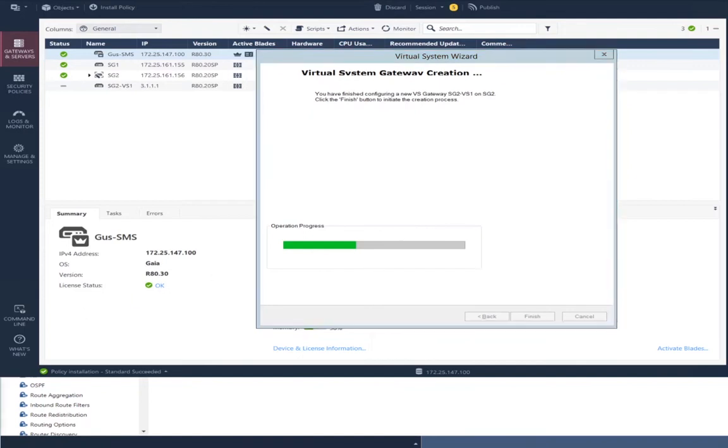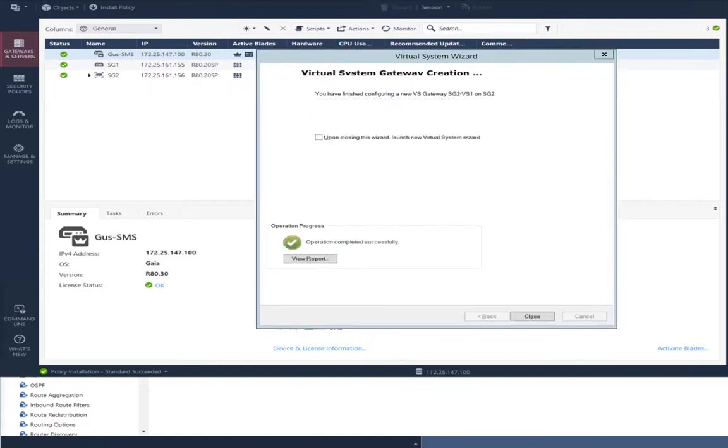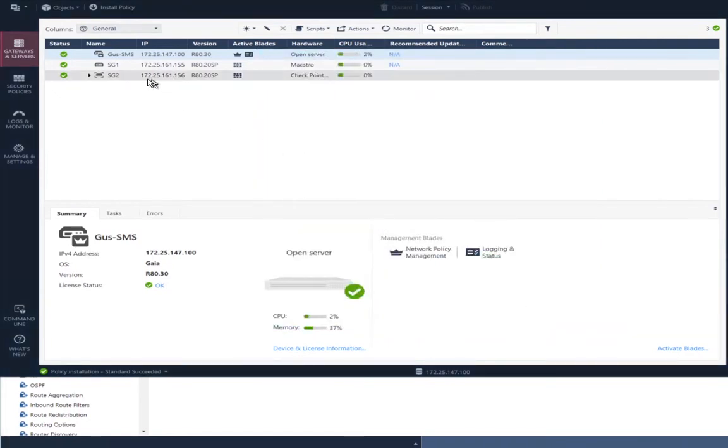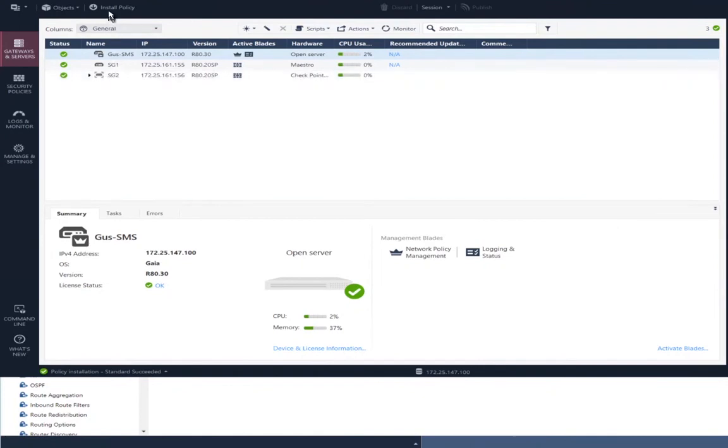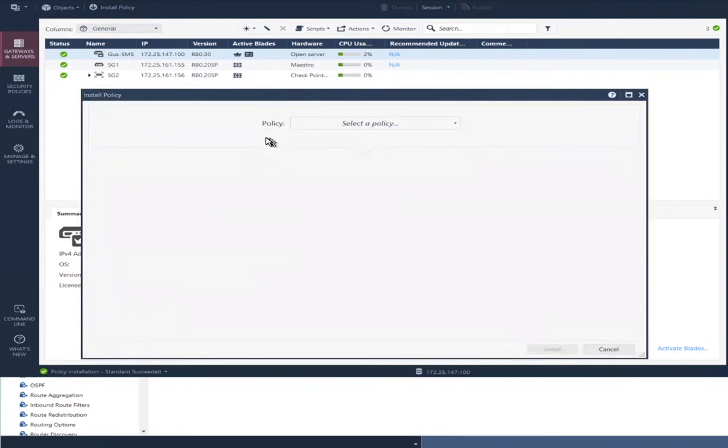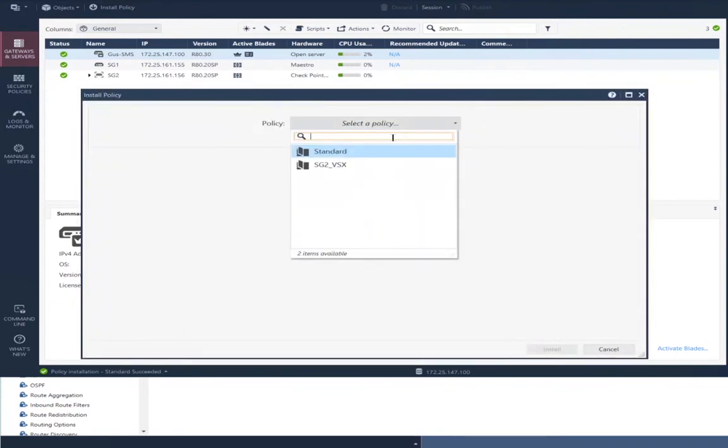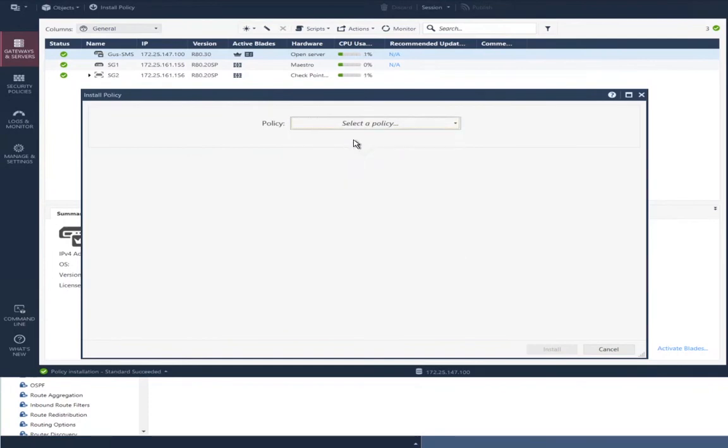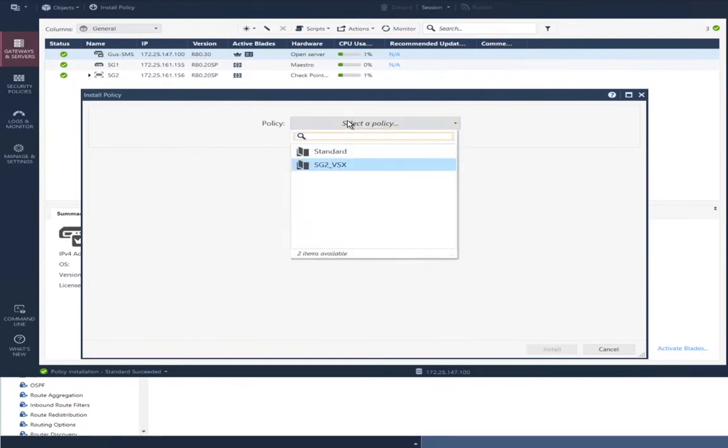The virtual system has been created. I expand that VSX gateway object. You can see the virtual system. I'm going to install policy.